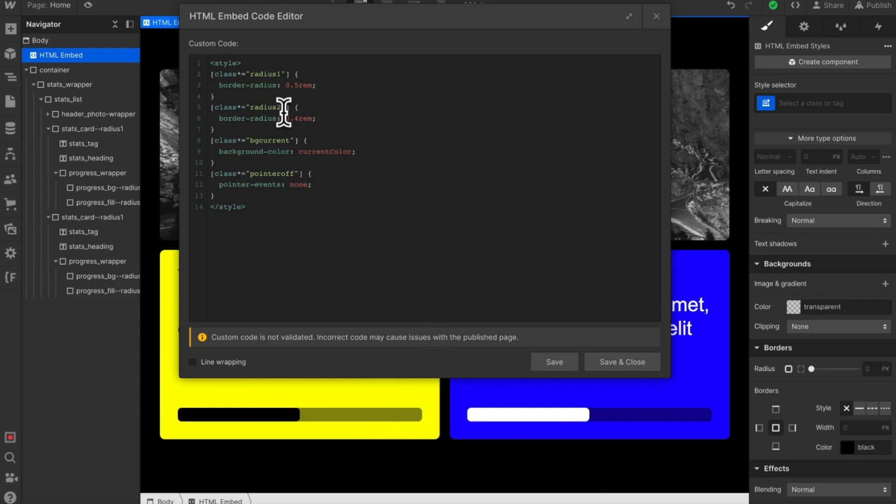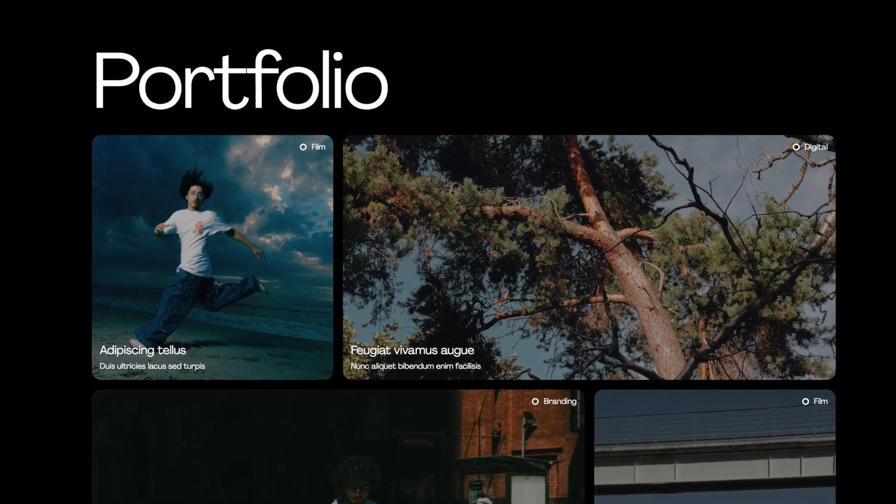If you'd like to see another creative way to use the attribute selector, check out this video on CMS grids.